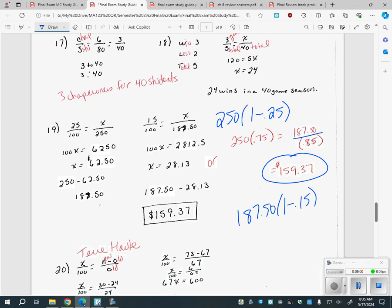Someone got $159.38 because of rounding, but the big thing is: if you have a discount and then another discount, you cannot add those percentages together. If you have 50% off and then an additional 50% off coupon, that is not 100% off. You have to take the 50% first, get that new amount, then take 50% of that. There is a question on the test where you do a discount like this.